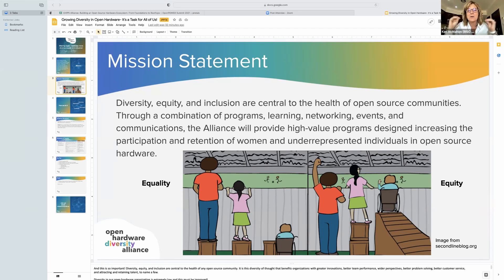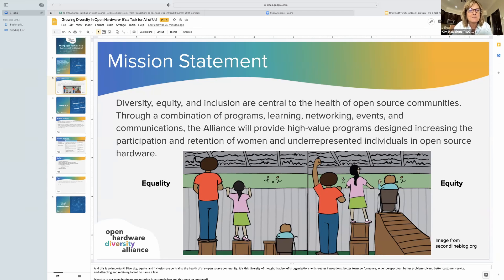It was just really eye-opening — the difference between equality and equity. This is something we're just trying to raise everybody up together. With that, I'll pause. Rob, do you have anything you want to add?